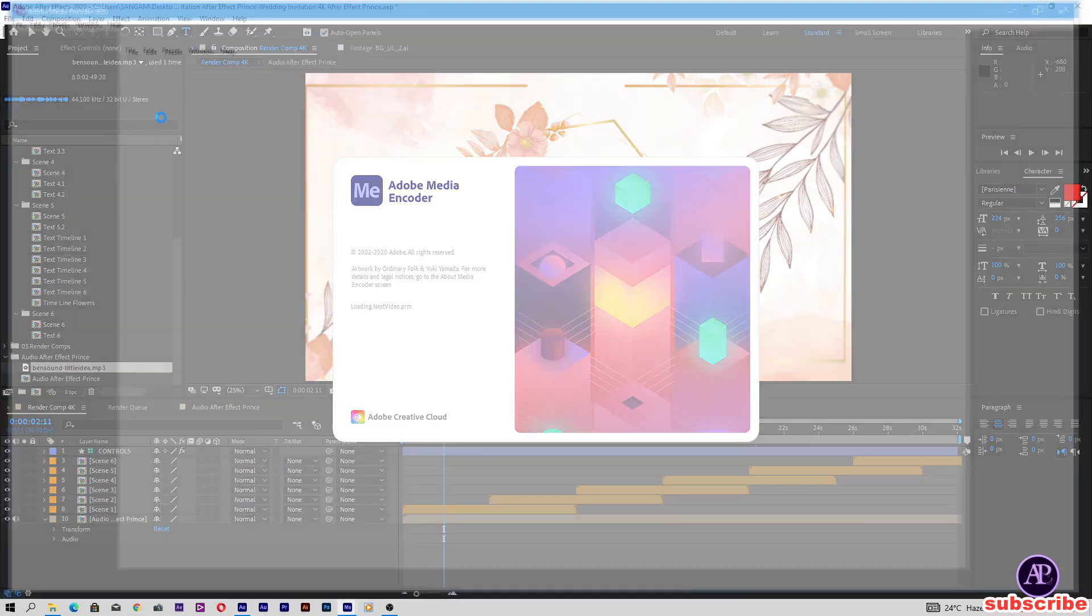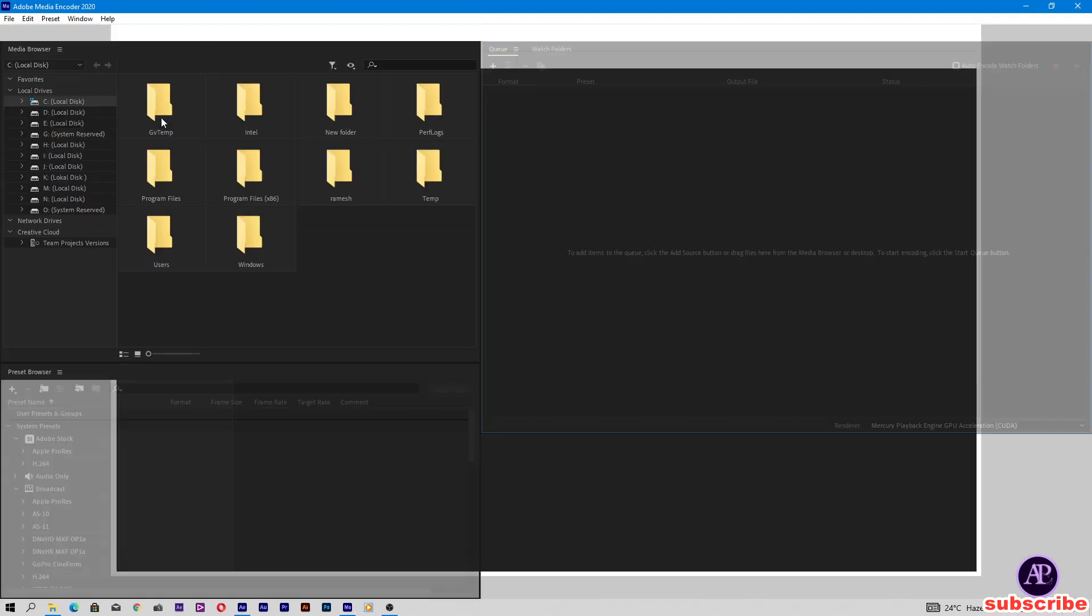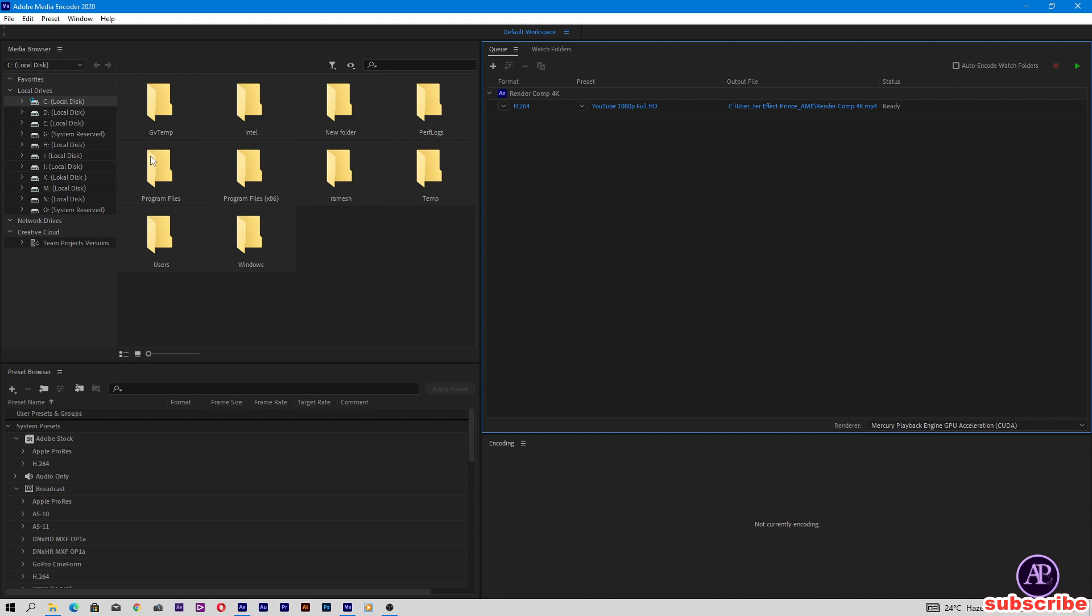I'm using Adobe Media Encoder for export because CC cannot export to MP4. If you are using Adobe After Effects CC 2020, then you need Adobe Media Encoder 2020.